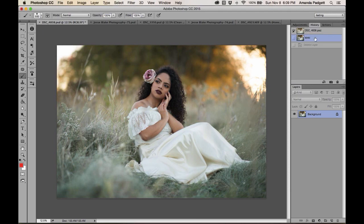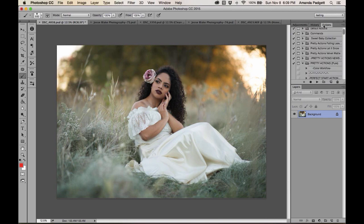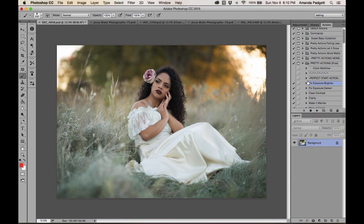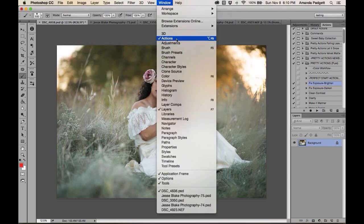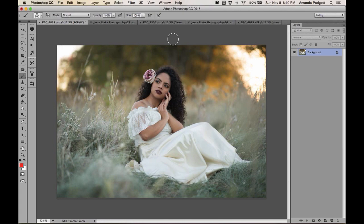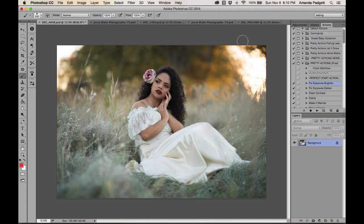We're working with this image straight out of the camera. Loading actions in Photoshop is beyond simple — all you have to do is double-click on the .ATN file and Photoshop will load it. If you don't know where your actions panel is, go to Window > Actions. If your actions panel disappears, don't panic — just go to Window > Actions and they pop right back up.